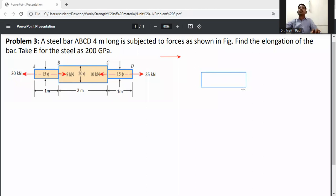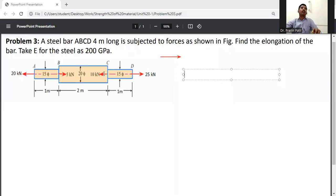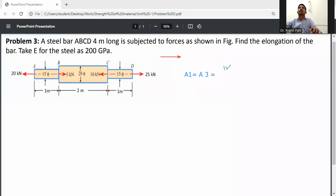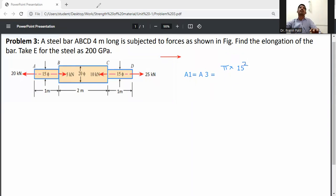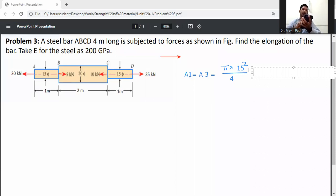Before that, we need to calculate the area. The diameter of AB bar is 15 mm, and CD is also 15 mm. So A1 is equal to A3 is equal to π/4 into 15 squared. Calculating this, we get 176.714 mm squared.